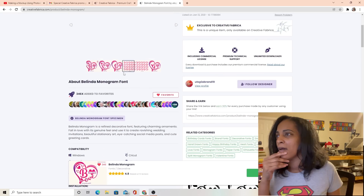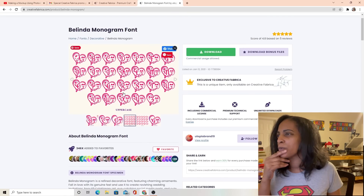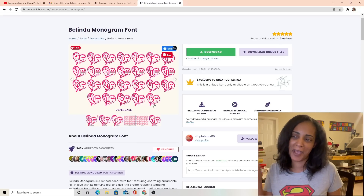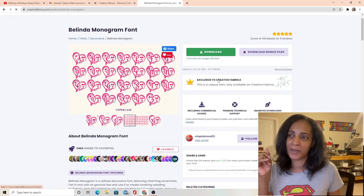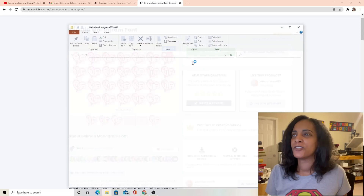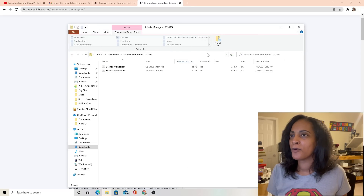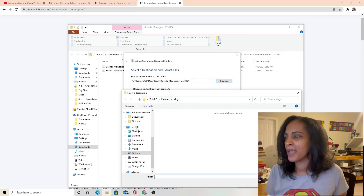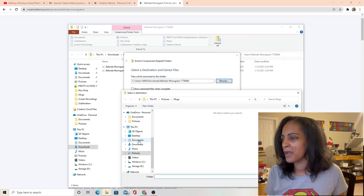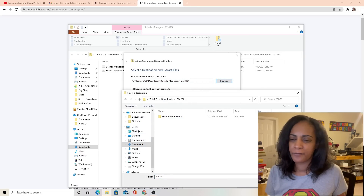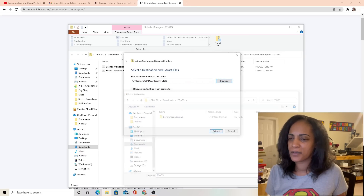Valentine's Day is coming up, so we're going to do the Belinda monogram. Let's open this up — look at what each letter looks like. That is so cute! I'm going to go ahead and download this one to show you how to do it. You can see all the commercial license info. I'll extract it all and download it into my fonts folder.